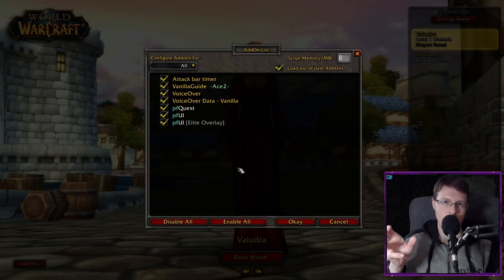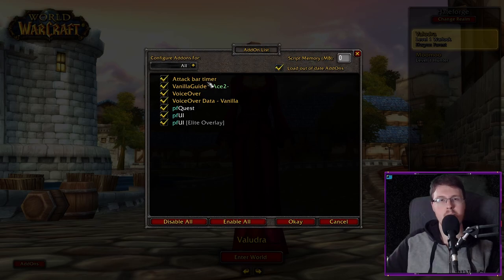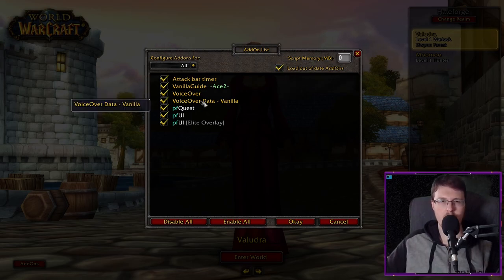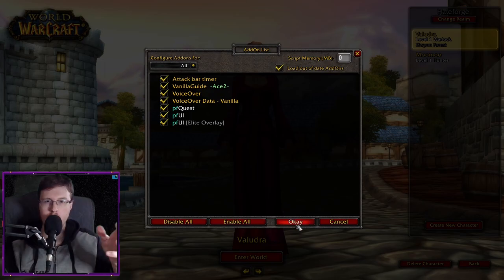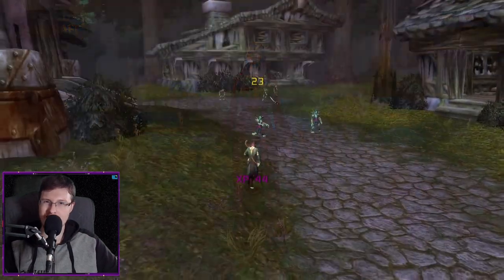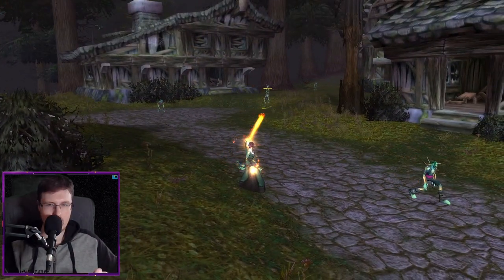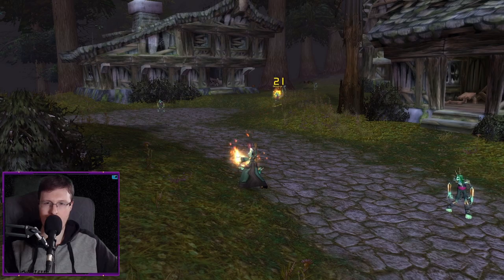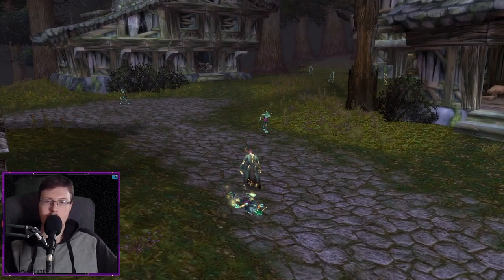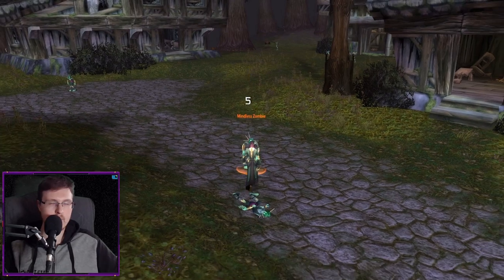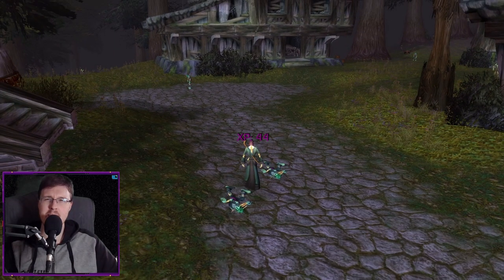When you're in-game, on the bottom left corner you have the Add-On button — click on that and make a check mark on 'Load Out of Date Add-Ons,' though it shouldn't be a problem. If it doesn't show there, make sure you put it in the right folder, there's nothing extra in the name, and it is up to date. That's really important.